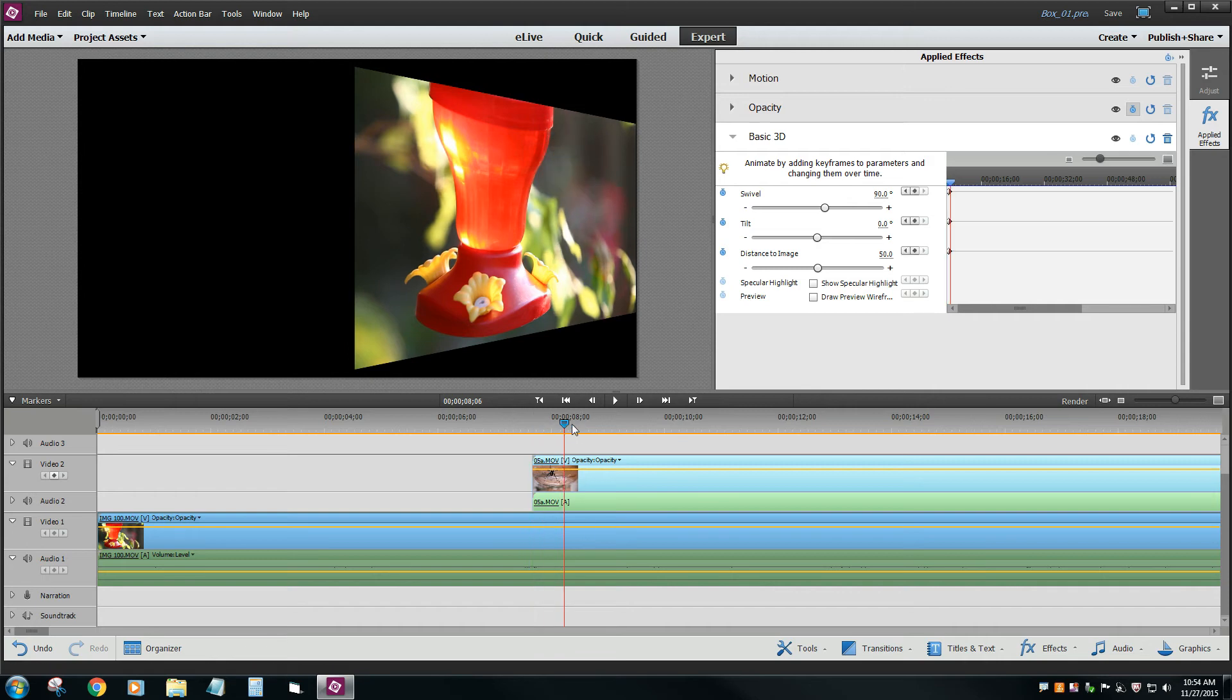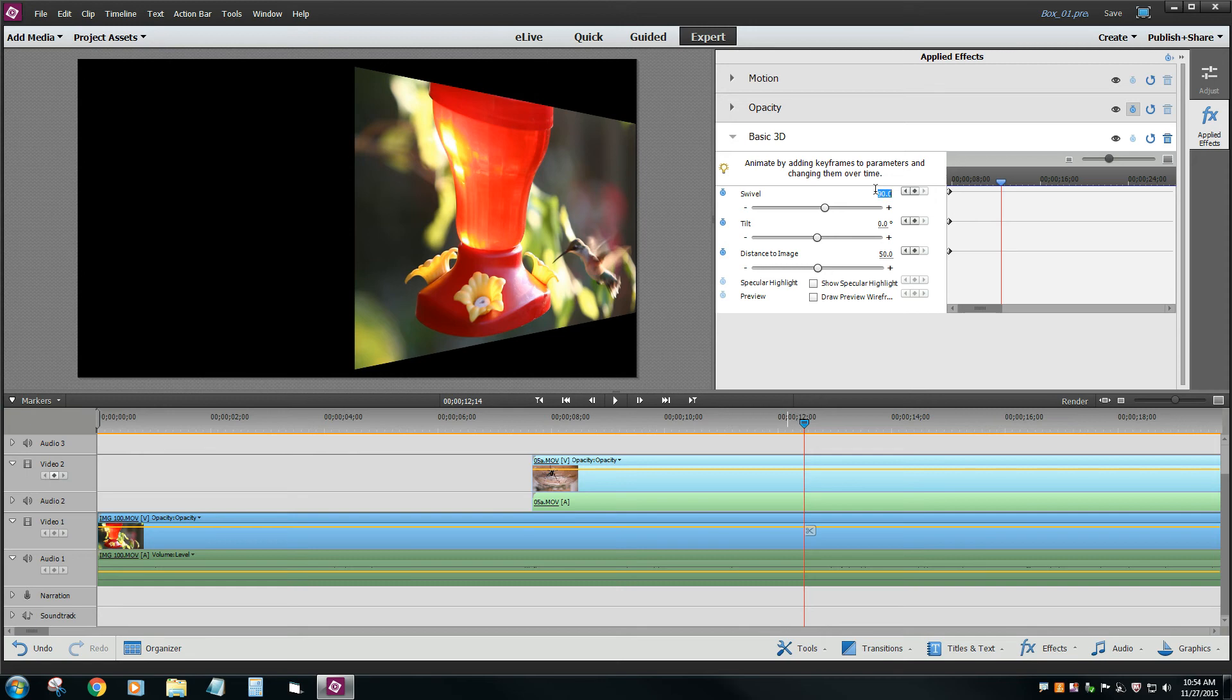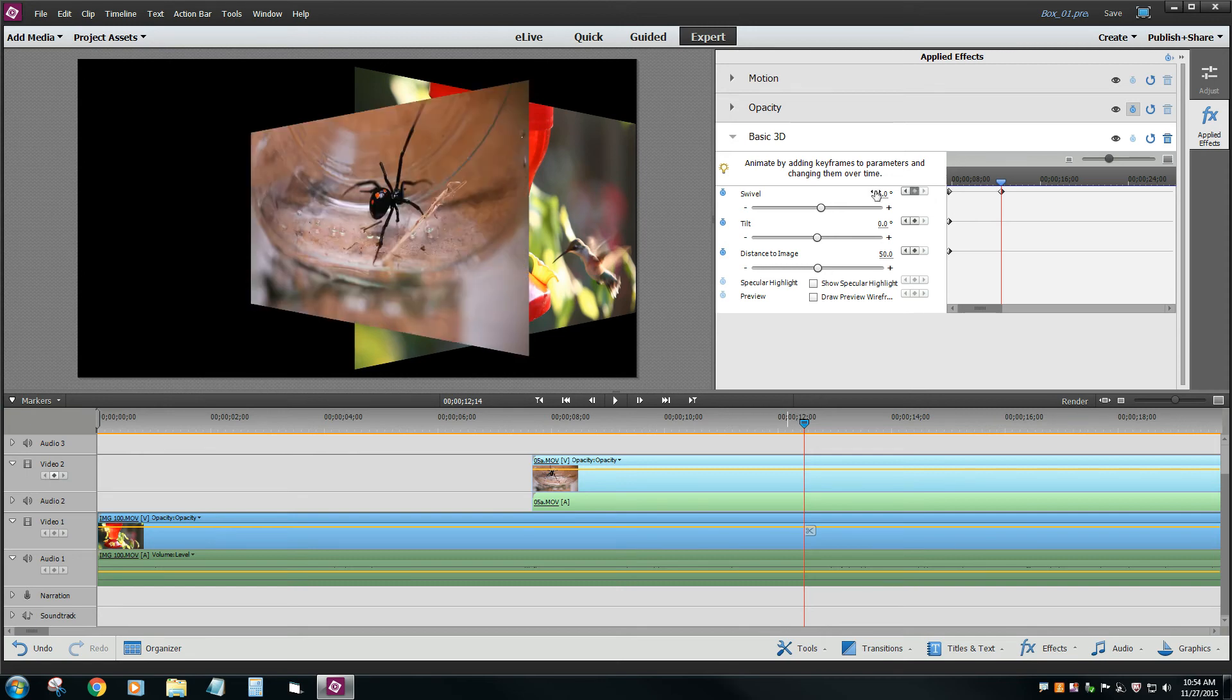Somewhere about here, for example, I don't know exactly where that's going to end up being, maybe a little bit further out. Let's change our swivel to 45. And our distance, say 40.